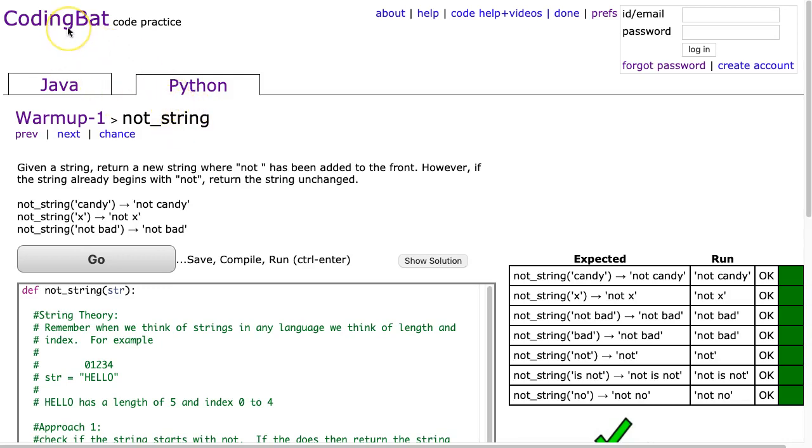The problem we're going to look at in this video is CodingBat warmup1, not_string, and specifically the Python solution.